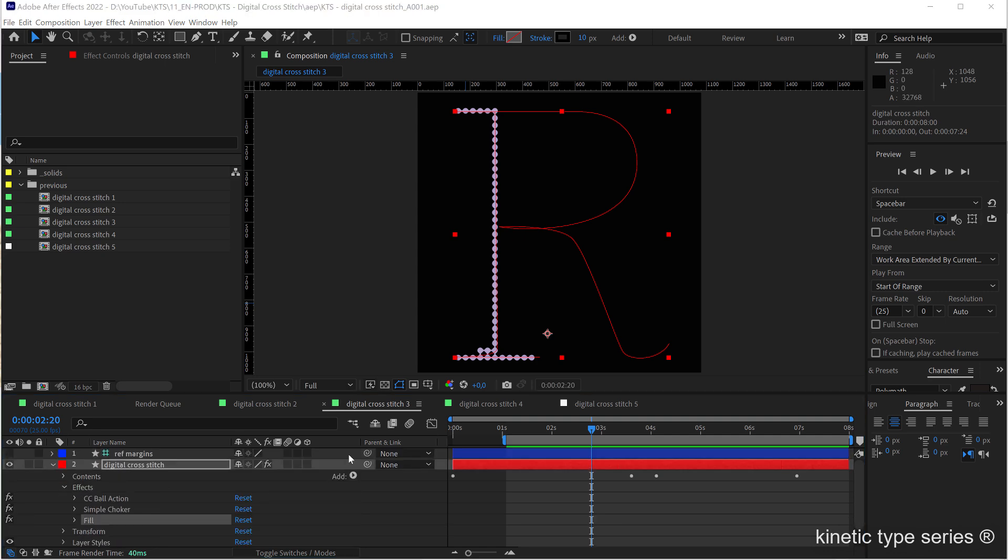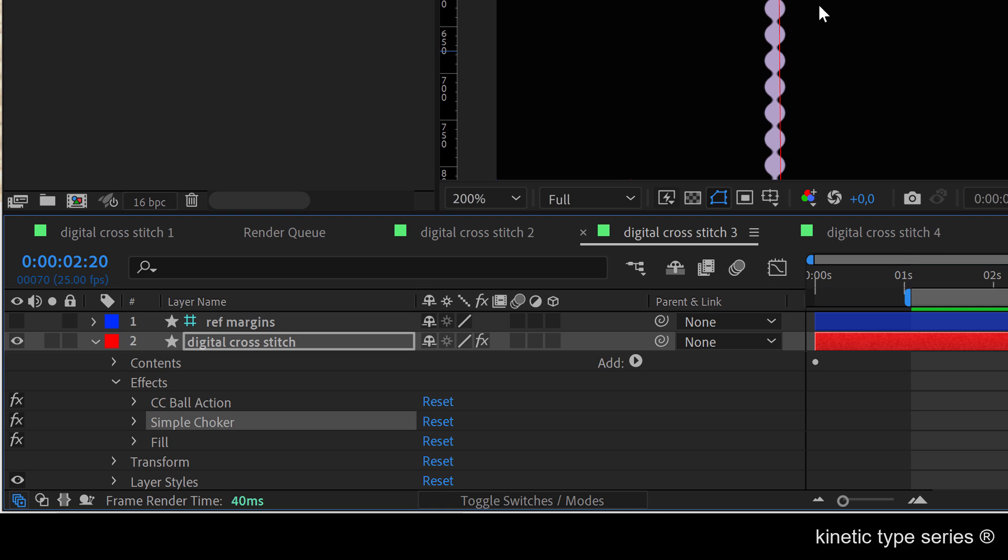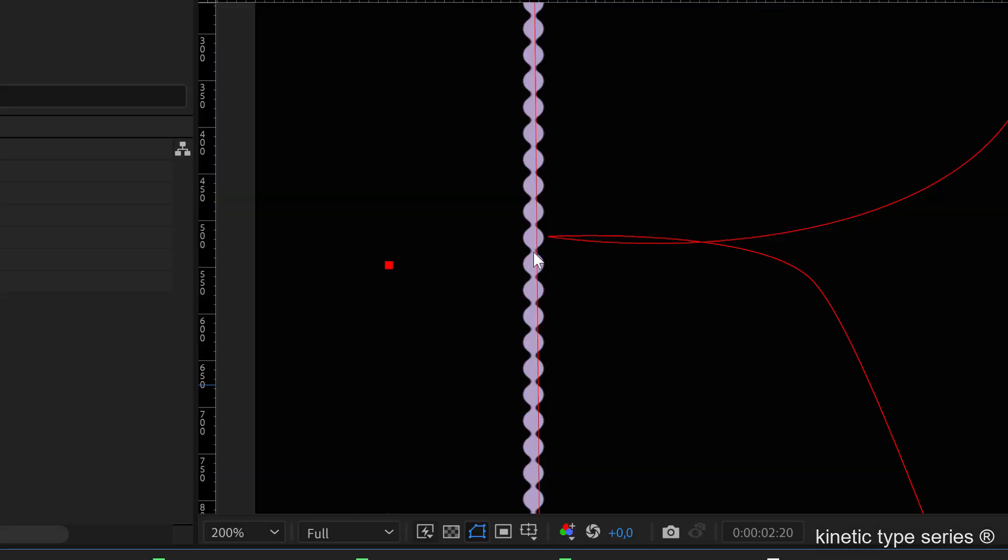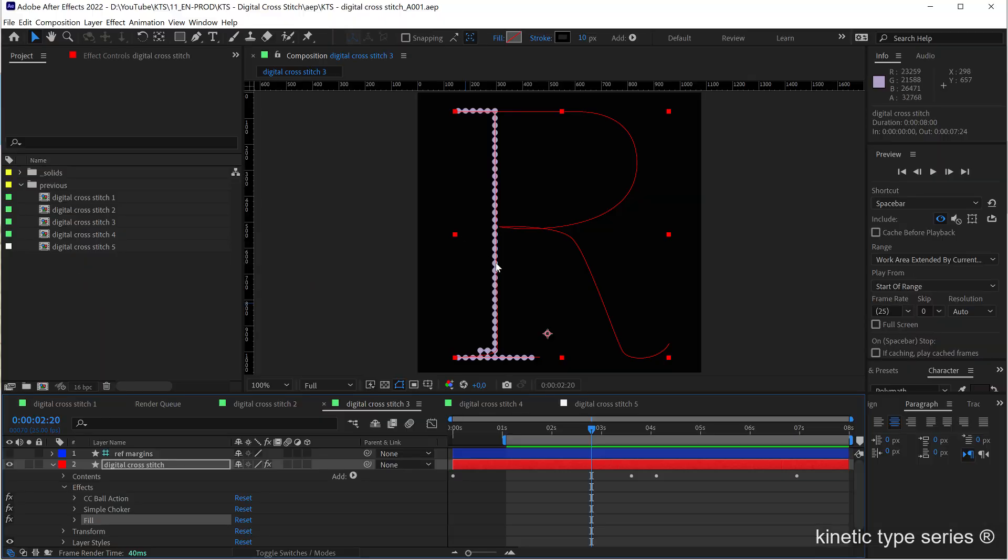And then the visual style is a combination of applying a CC ball action, a simple choker to melt them a little bit here, which is very nice, and also a fill just for convenience to give it a color.